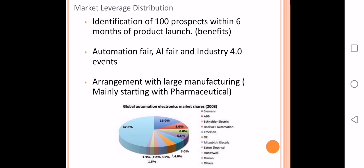Regarding market leverage and distribution, we will identify 100 prospects within the first six months of our product launch and offer them benefits for buying our product. We will also invest in automation fairs, artificial intelligence fairs, and Industry 4.0 events to showcase our product. Finally, we will work on arrangements with large manufacturing companies to provide the first prototypes as test samples so they can engage with our product, and we are sure they will want more.